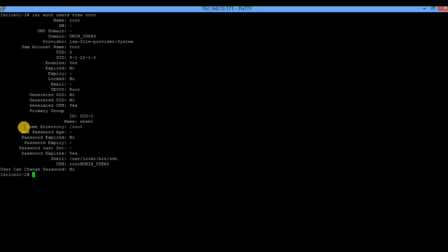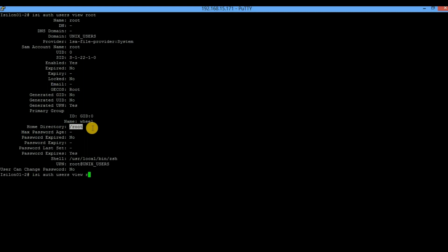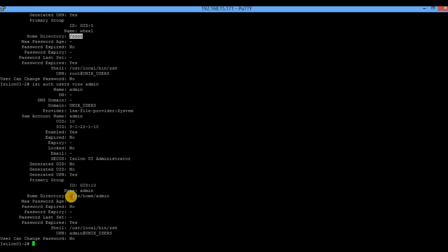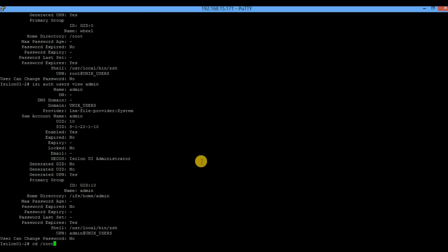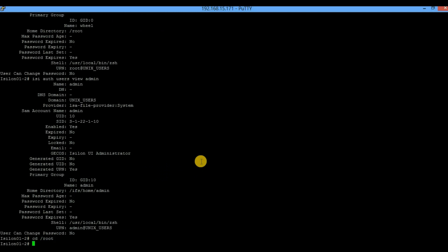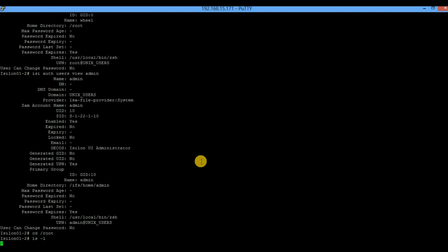In this case the home directory for root is `/ifs/home/root` (shown as slash underscore root). If you want to enable authentication for the admin user, just specify admin in the command and it will give the home directory for that user. Since we want to enable it for the root account, we use that home directory. Log in and verify whether a few key directories already exist.